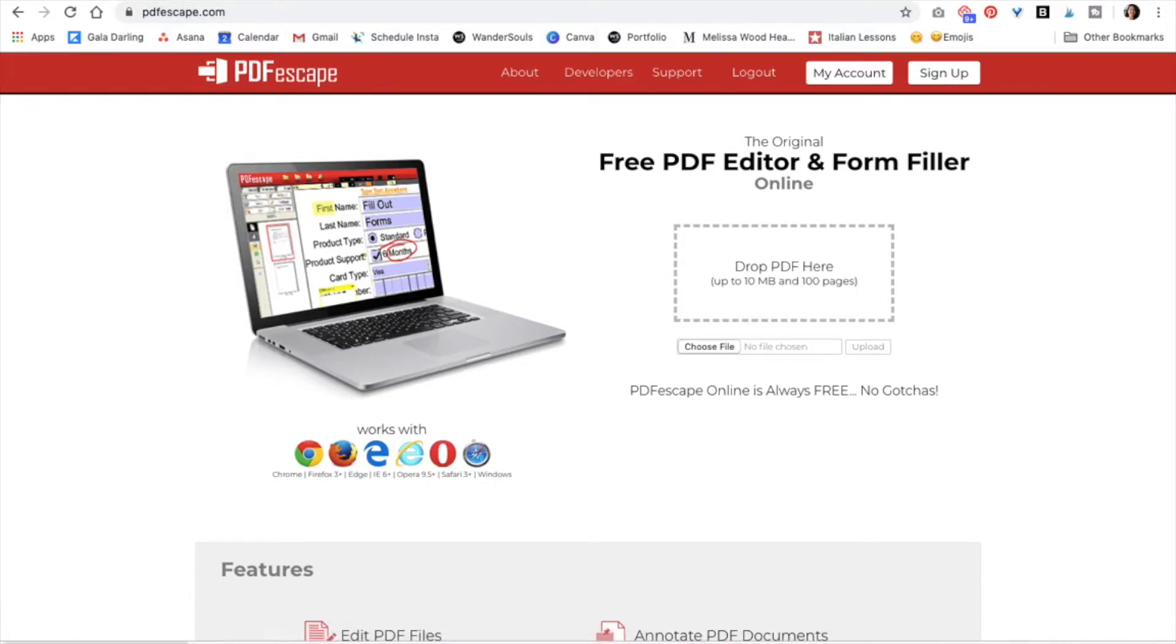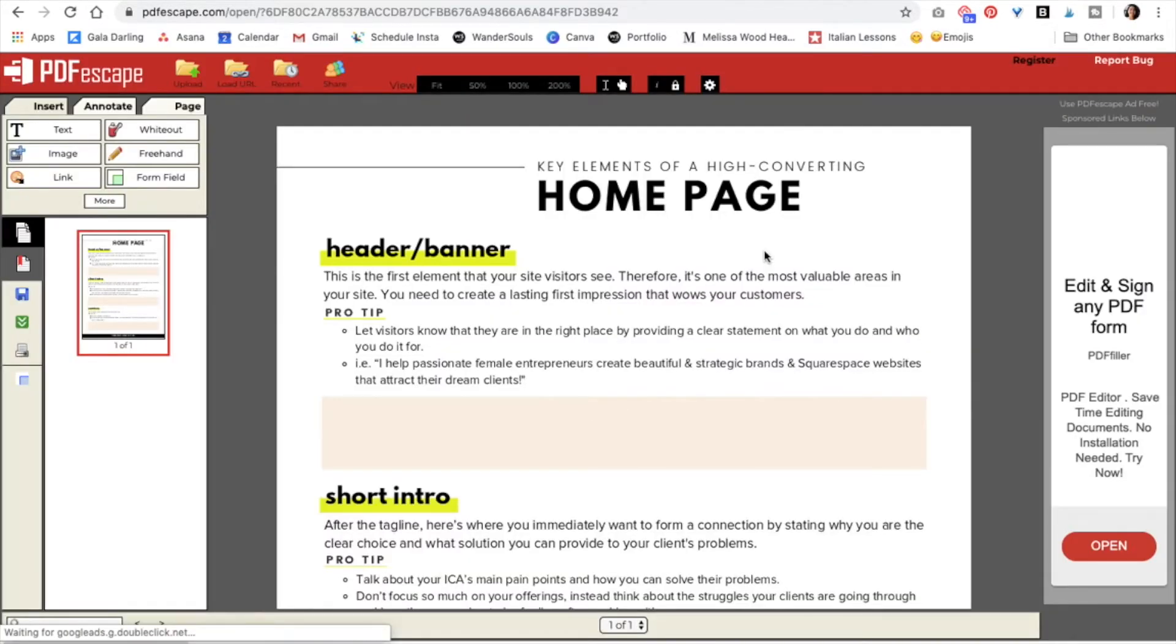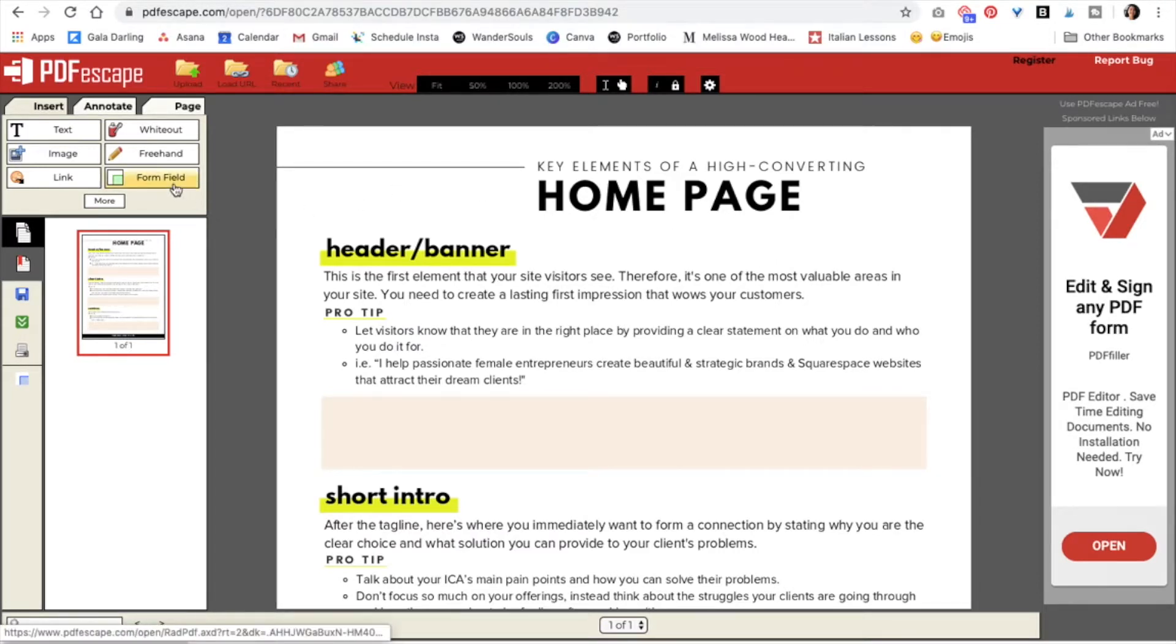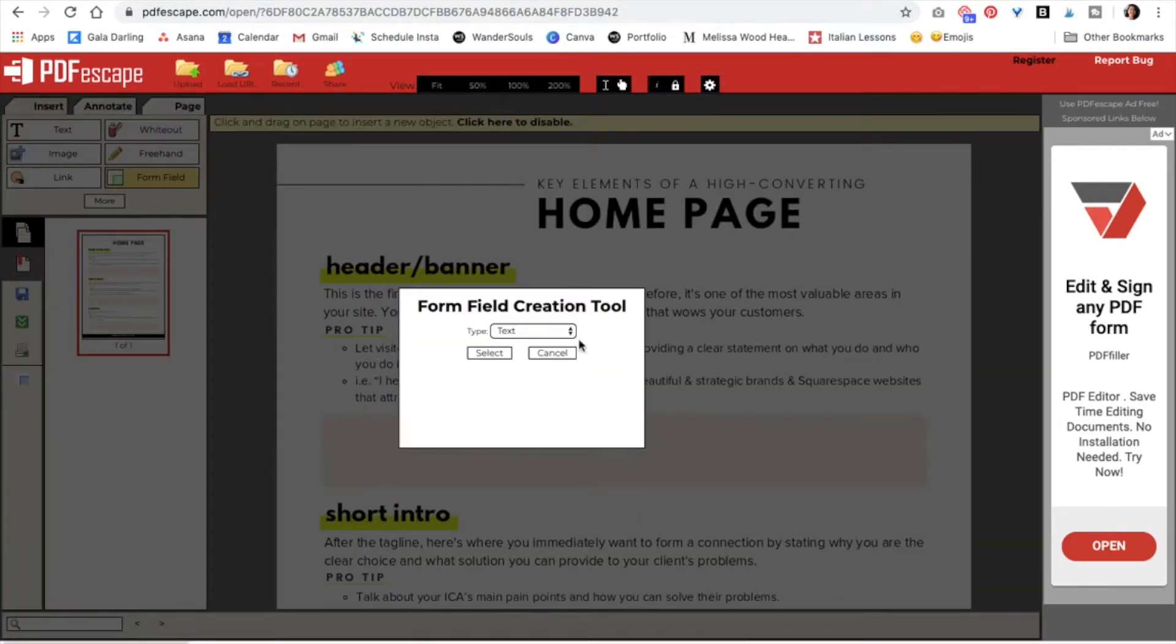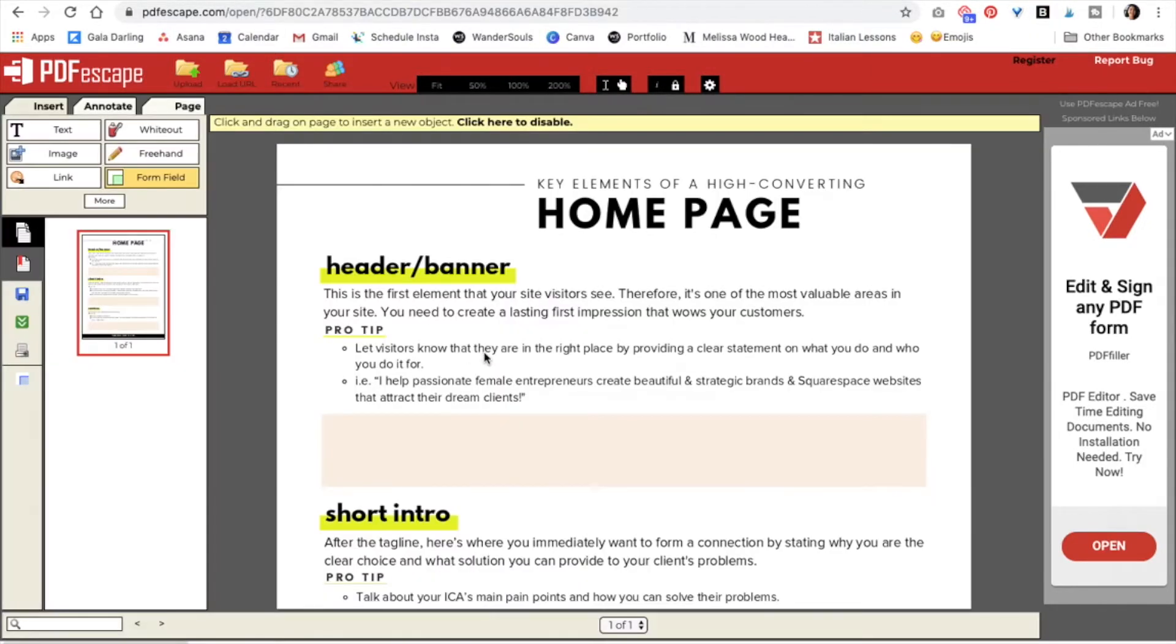So now I'm just going to drag in my PDF. Wait for it to load. Great. And once we're here, we have to go to form field and then click on text paragraph, click select.